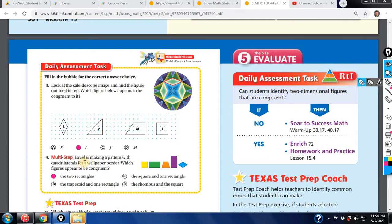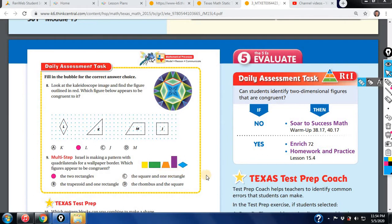Next: Israel's making a pattern with quadrilaterals for a wallpaper border. Which figures appear to be congruent? We're looking for same size and same shape. There are only two that are the same shape — one is lying down and one is vertical — but they are congruent: same size, same shape. So it has to be the two rectangles. There are no other two that are congruent to one another.